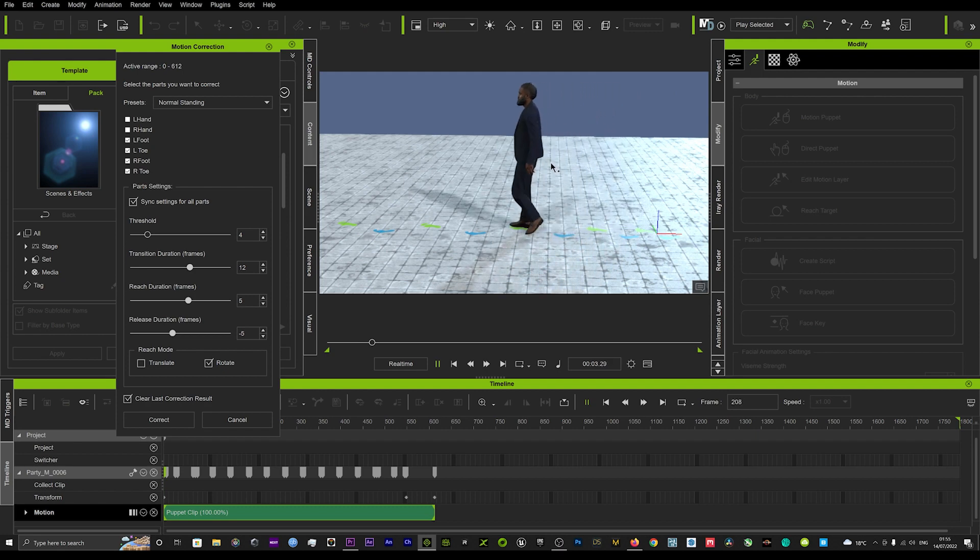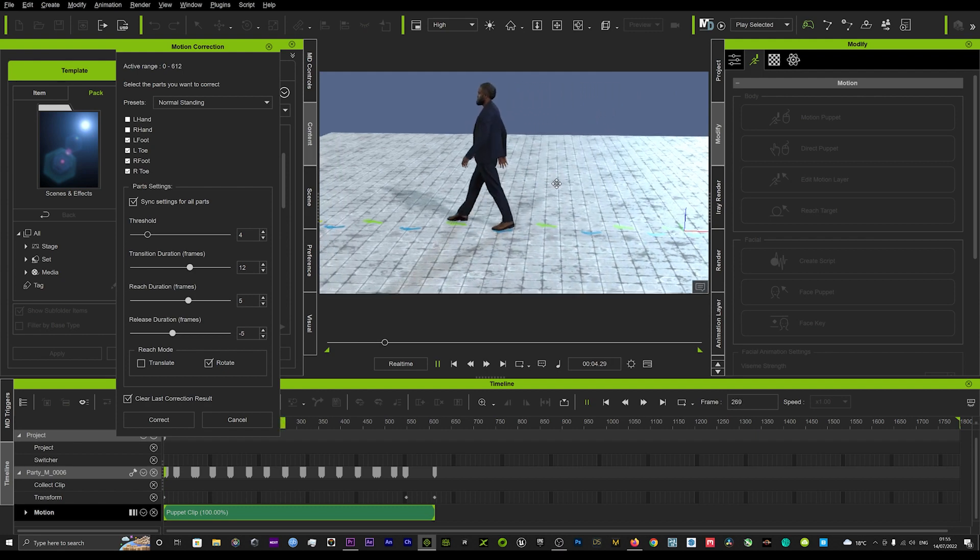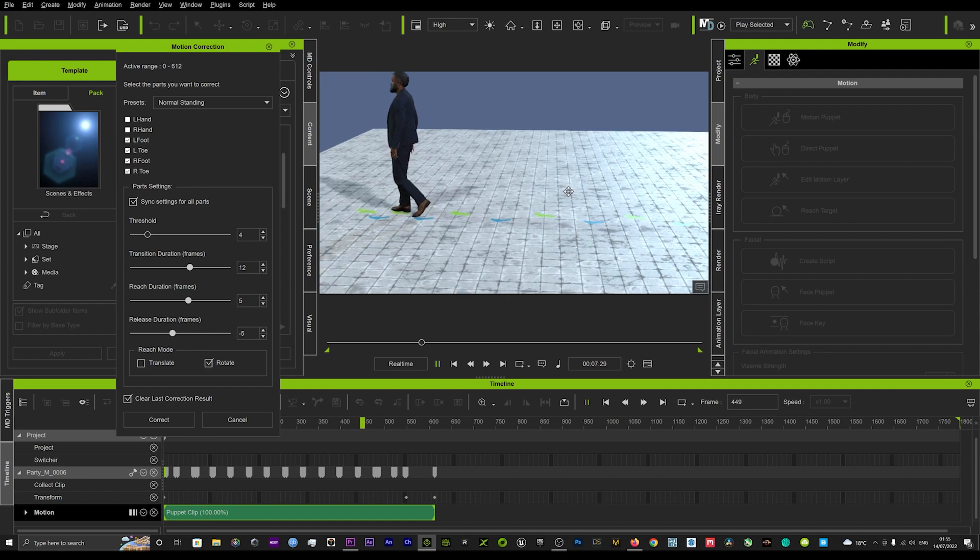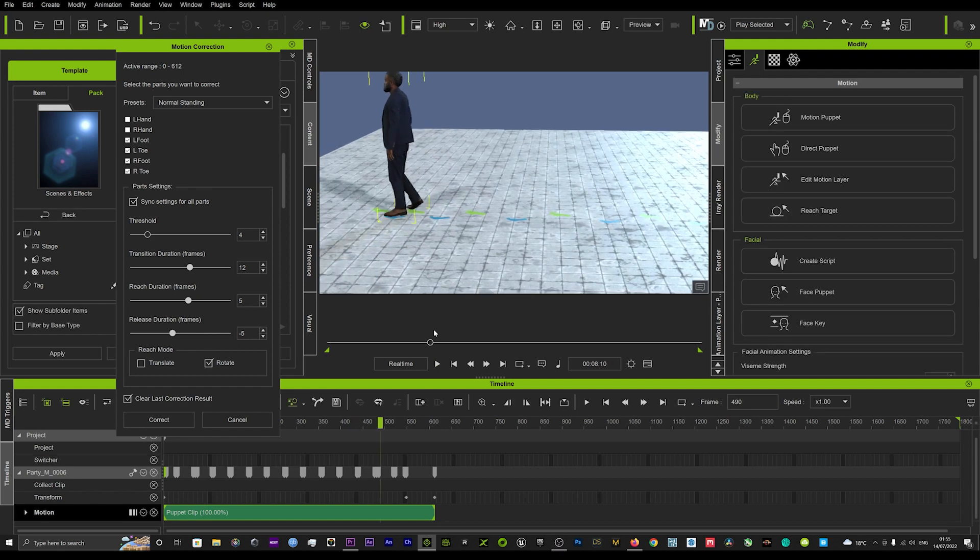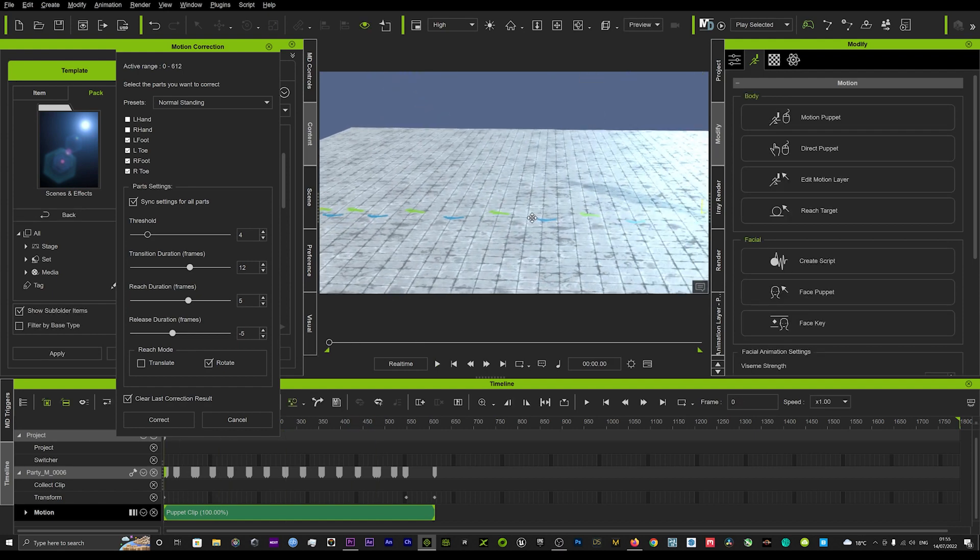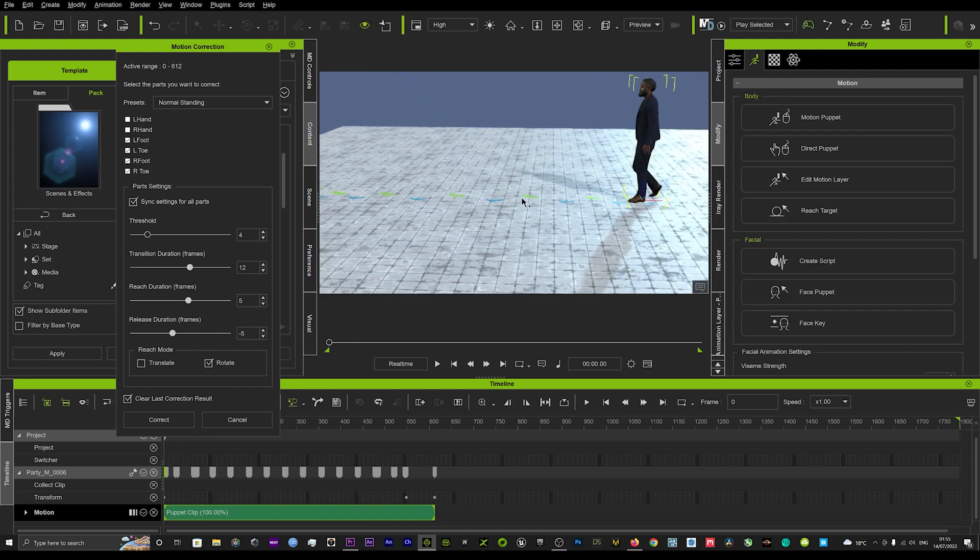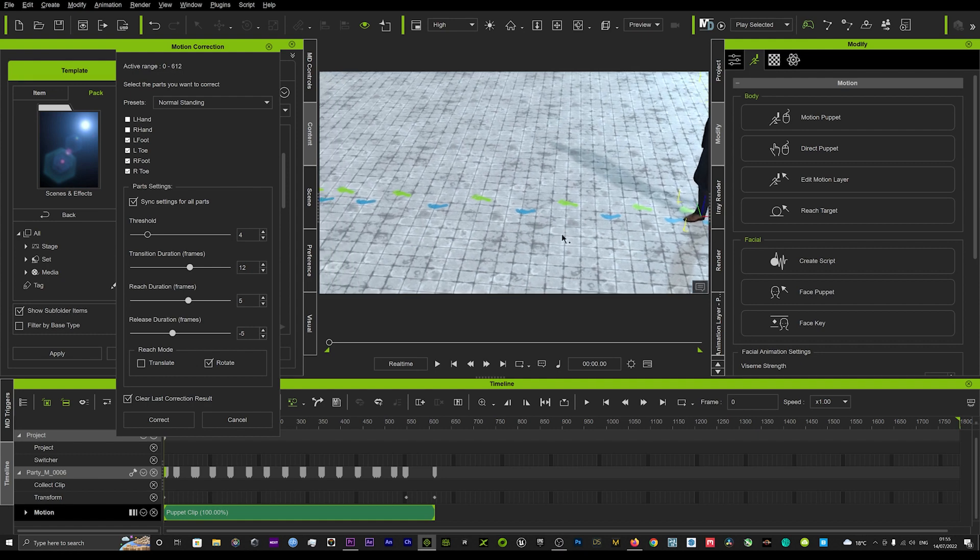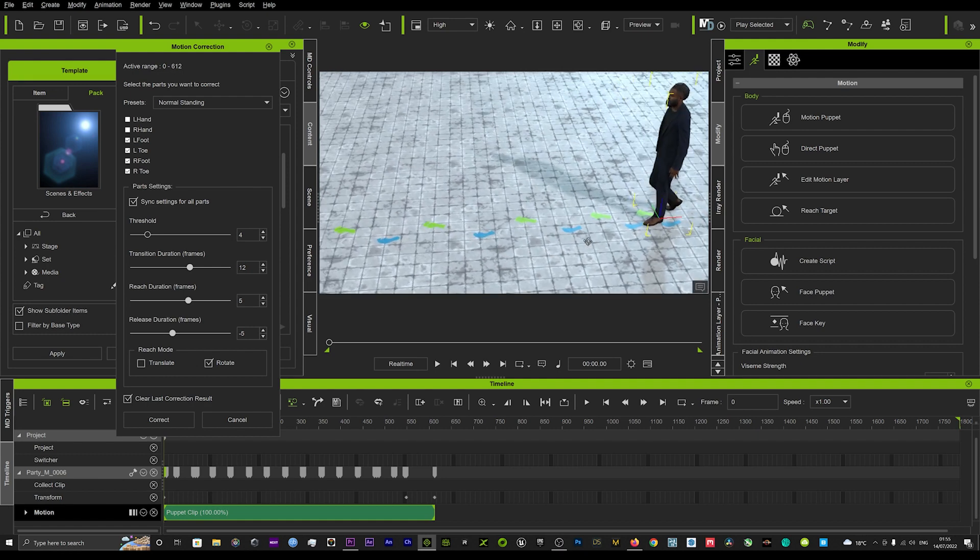And if we just hit playback now, you can see the steps are a little bit more smoother.